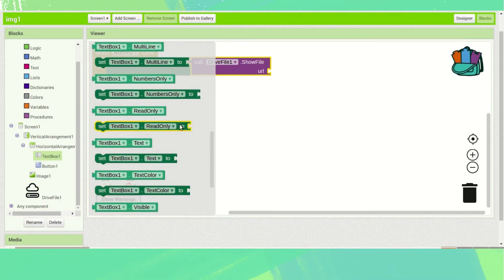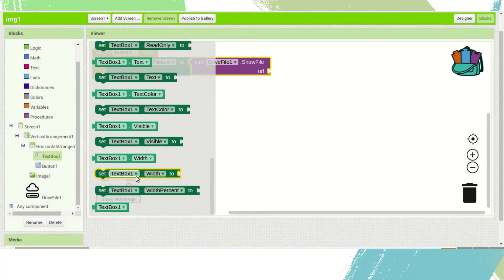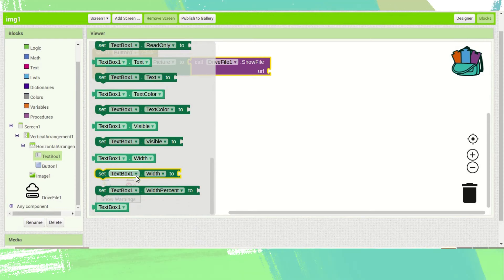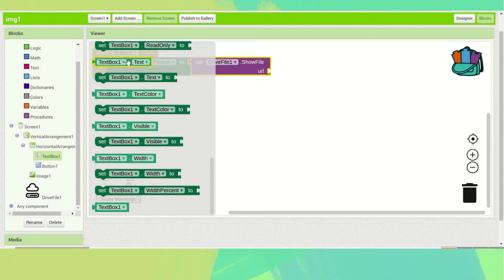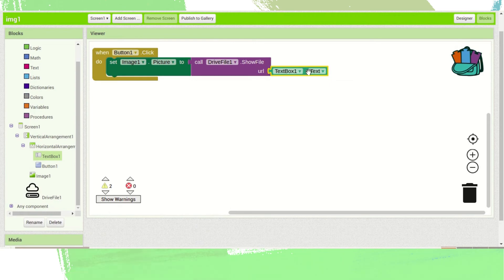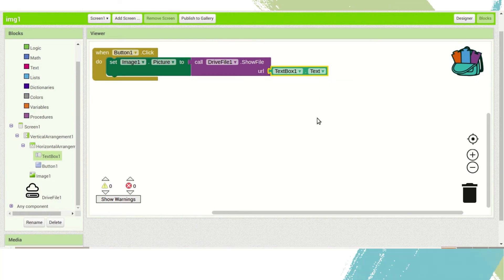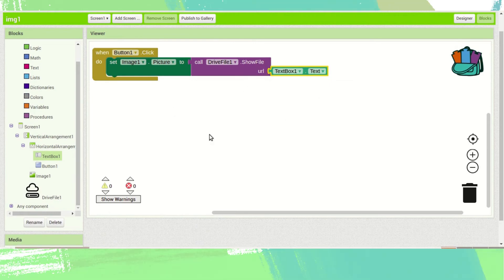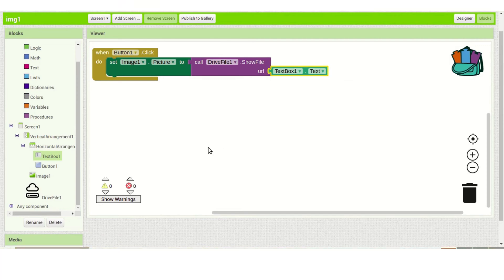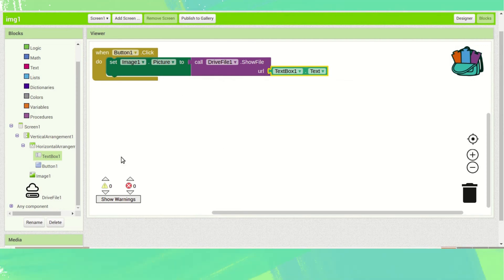The TextBox1 dot Text block — drag and drop it into the ShowFile block. This is the code to display our image.